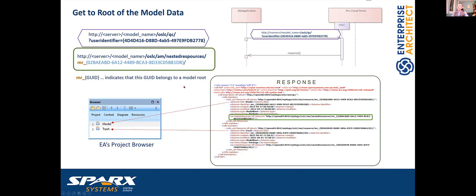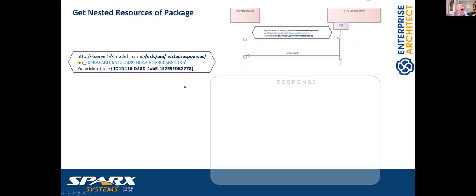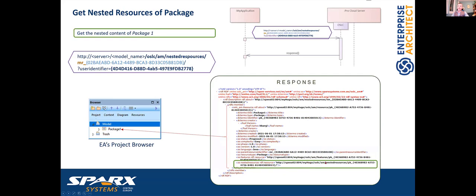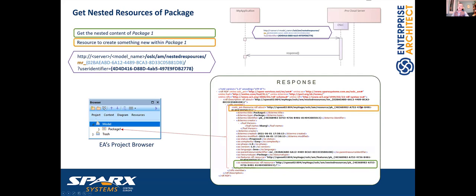If we send the nested resource URL to the Pro Cloud Server, we get XML representing the package information: the title, which is Package One; the type, which is package; and additional meta information like creation date, modification date, the author, the identifier with the prefix 'pk' for package and the unique ID. We also get links to additional resources contained within this package.